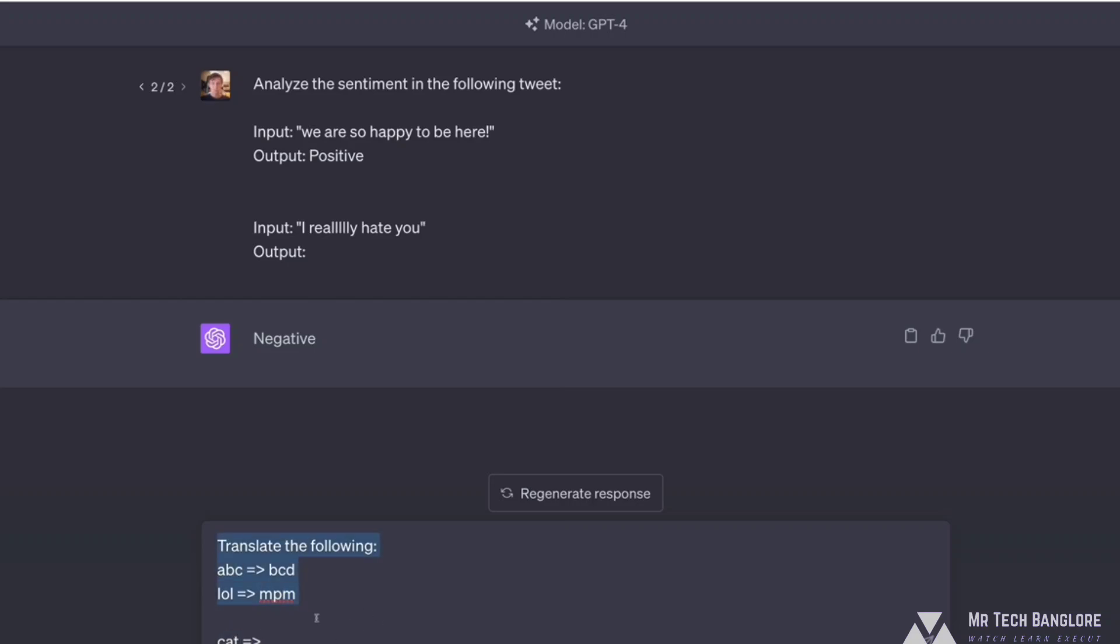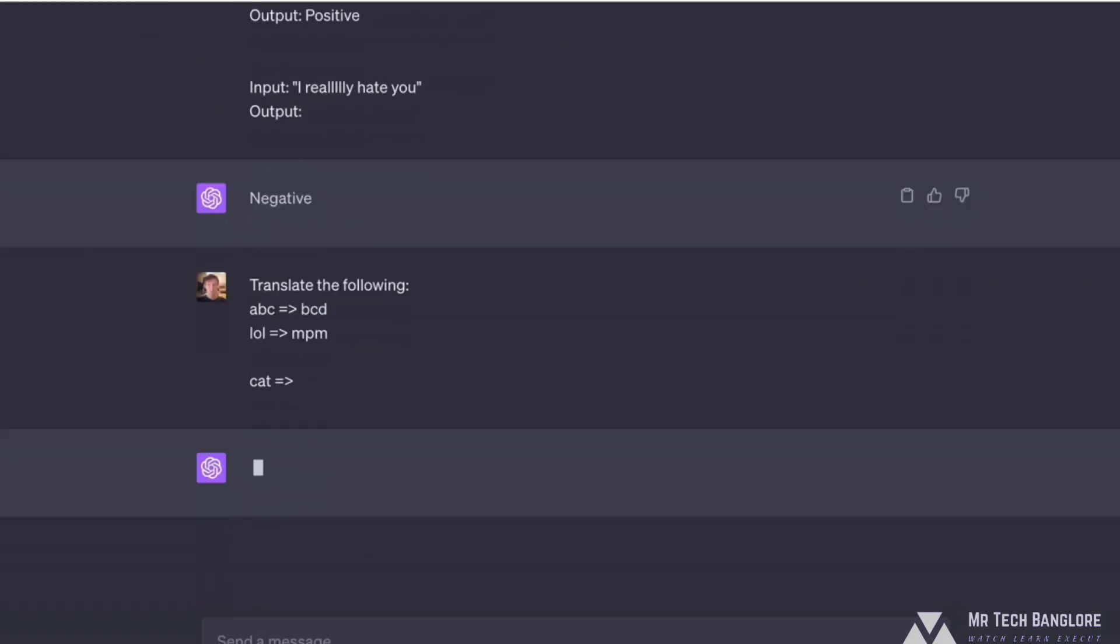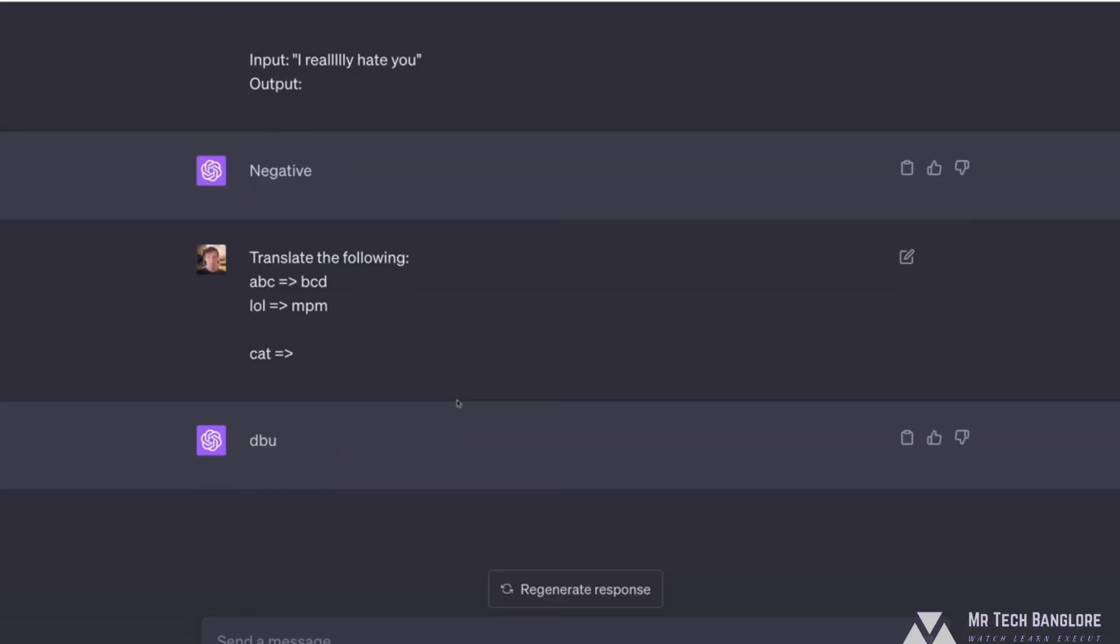Let's see if it gets it right. DBU. That seems right to me. C becomes D moves forward, A moves forward to B, and T moves forward to U. Again, contrived.